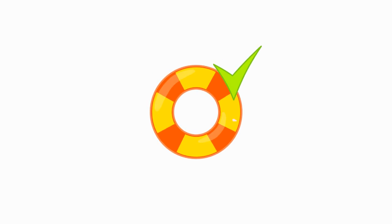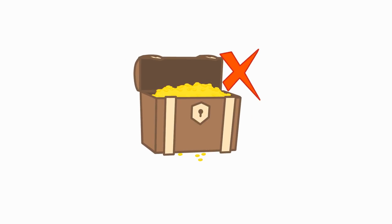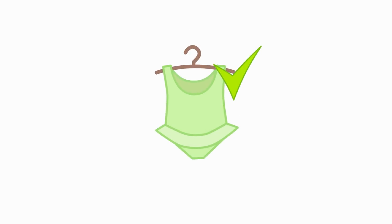A life ring? Yeah! A treasure chest? No! A swimsuit? Yeah! Sandals? Yeah! A scarf? No! Sunglasses? Yeah!